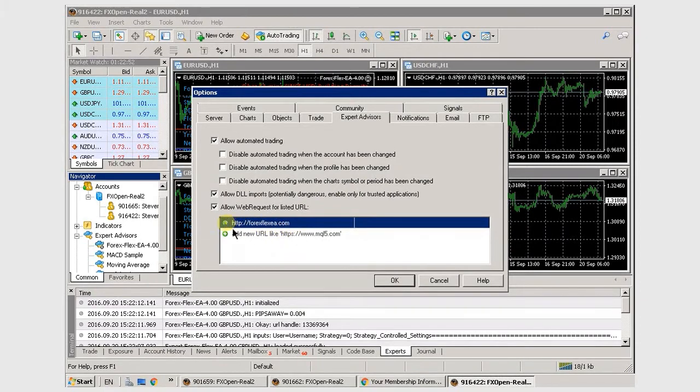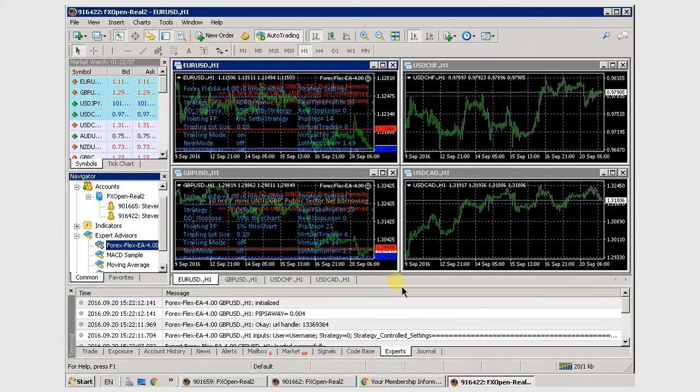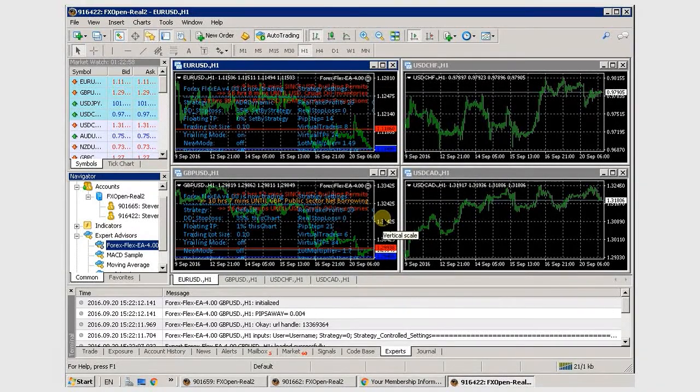If you add flex to a chart and it automatically removes itself, this usually means you have a balance of zero dollars.